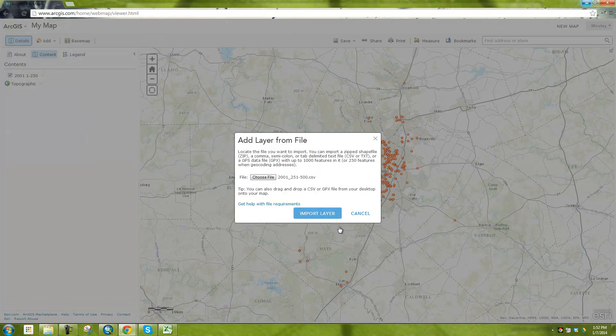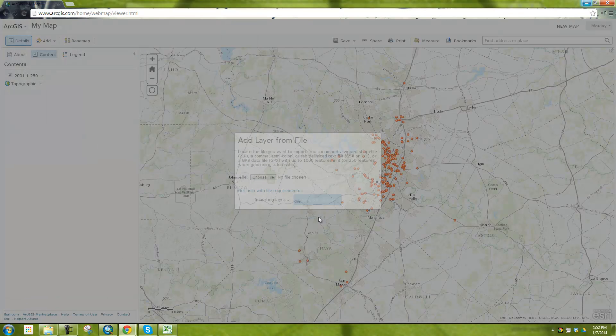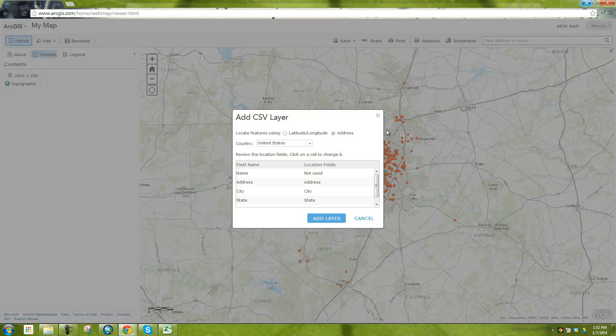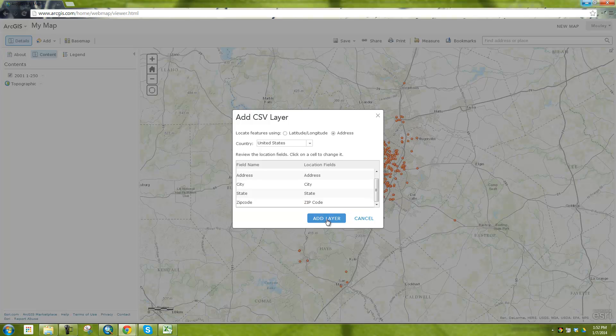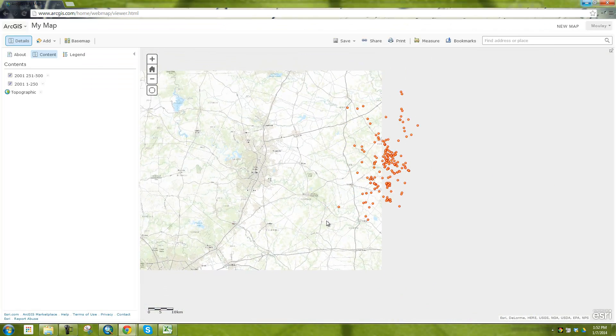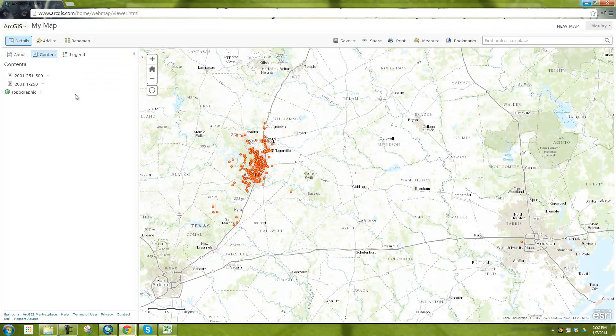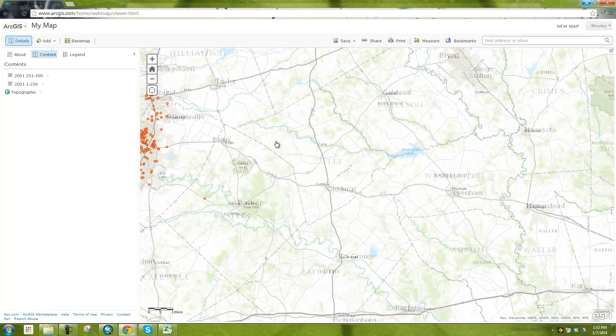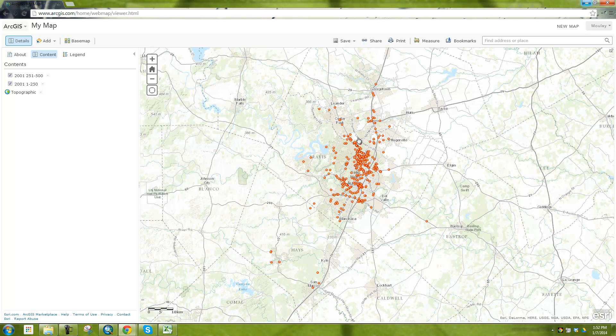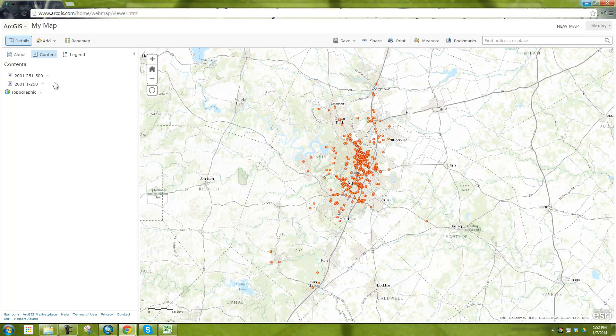And so then again, I'll have to do the next one and repeat again over and over until I get all the files that I want. So import, and you can see here address, city, state, zip code. I switch that over to zip code and I hit add layer. And you can see, again, very quickly, it adds the next files there. And you can see here we have even more dots around the Austin area.